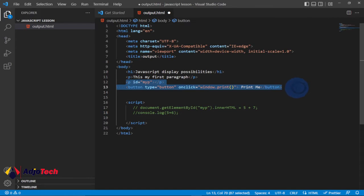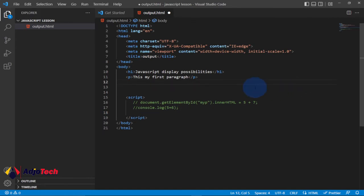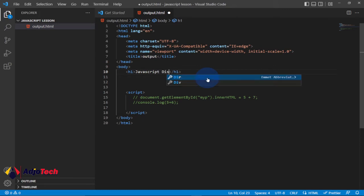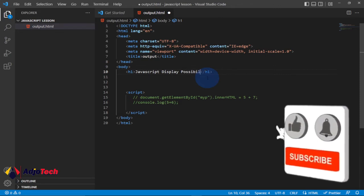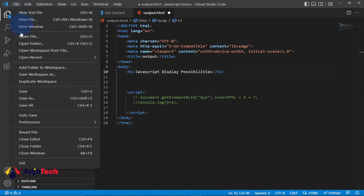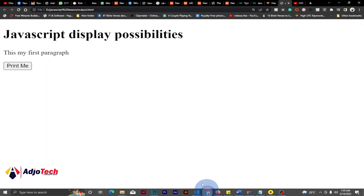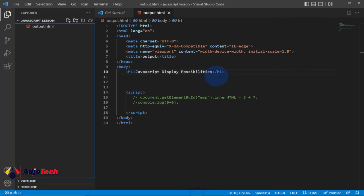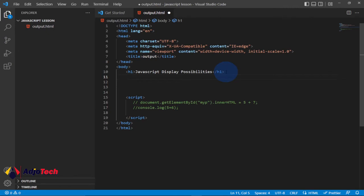We're going to talk about writing into HTML using innerHTML. I'll add an H1 title and call it 'JavaScript Display Possibilities'. Let me save this and observe in the browser — reloading now we should see the H1 title. Then we want to output a paragraph, and we're going to use innerHTML to do that. innerHTML allows you to access elements within JavaScript.